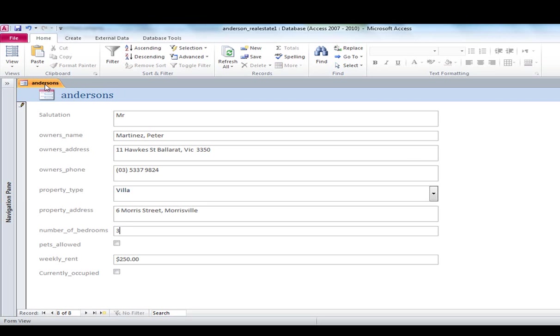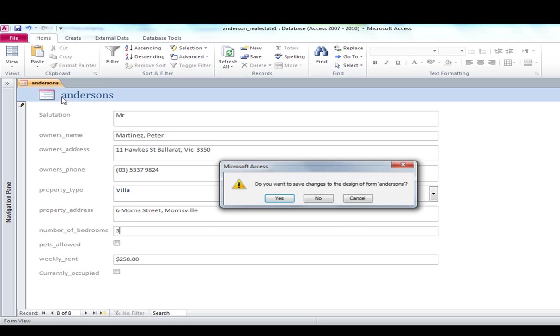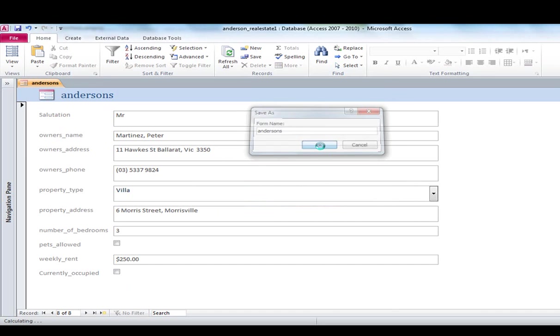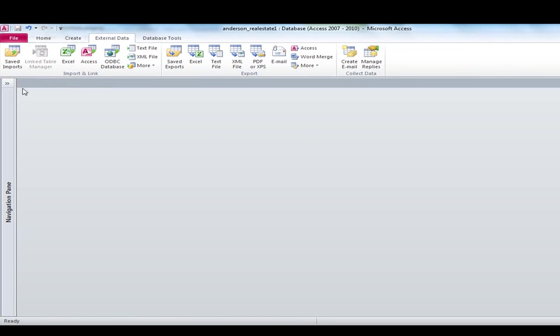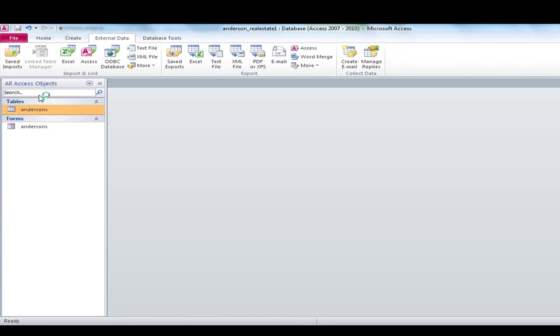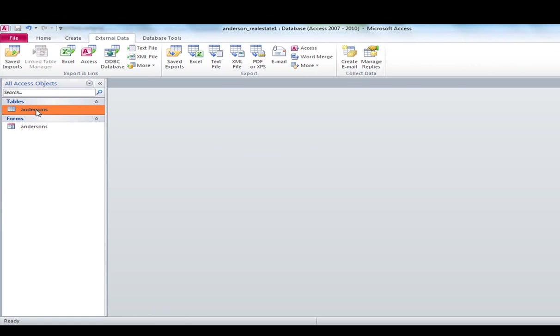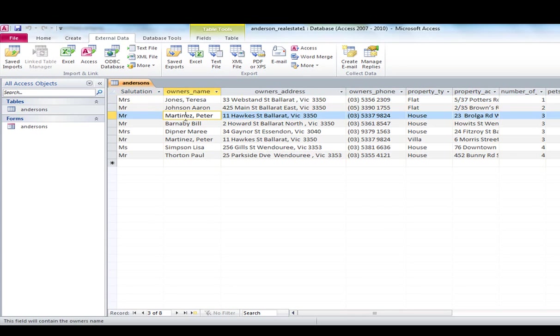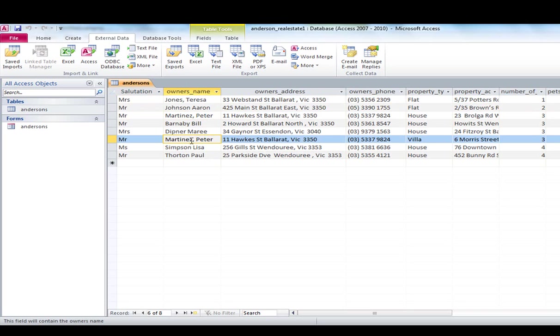So if I was to then close that form, I will just save it as Anderson's for the moment. You can see that it comes up in my access window. There is the table view and there is the form view. If I double click on the table view, you can see now that Peter Martinez has two records. There and there. And they are his two properties that he owns.